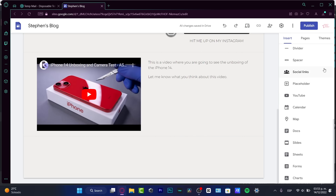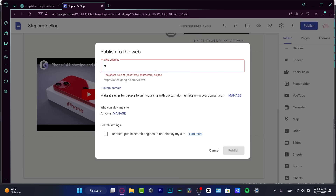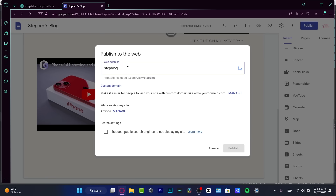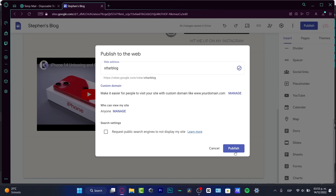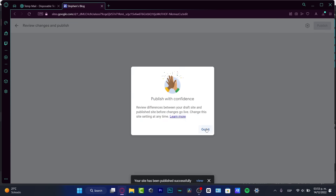Last step is to go into Publish. Once I hit publish, it's going to ask me what I want this site to be called. I'll type 'Stephen Block.' If the address is not available, it will appear in red. I'll hit the next button and try to publish. If you want to request your site not to display publicly, you can enable that so nobody can see your website. Then go into publish.